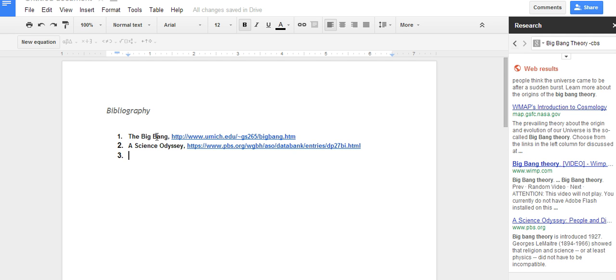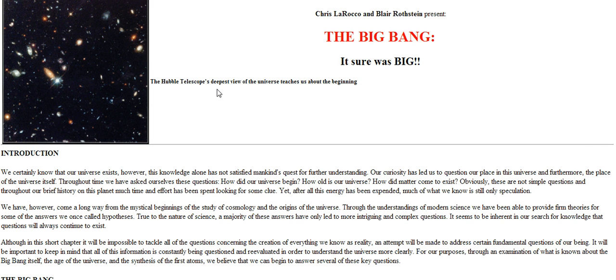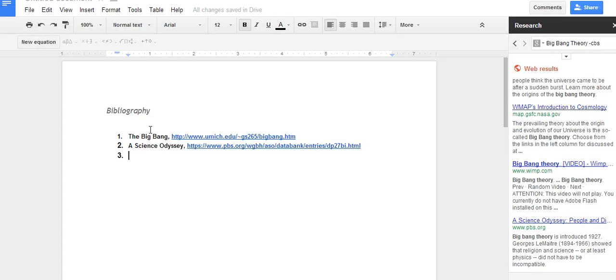In this case I use the Big Bang and the link was from the University of Michigan. It will look something like this when I go to it. Another resource I used was the Science Odyssey and the link is here.